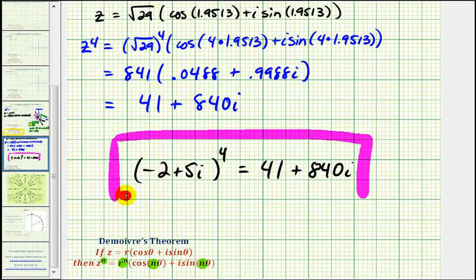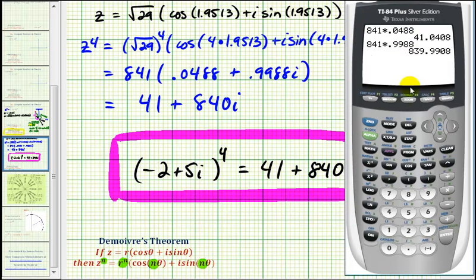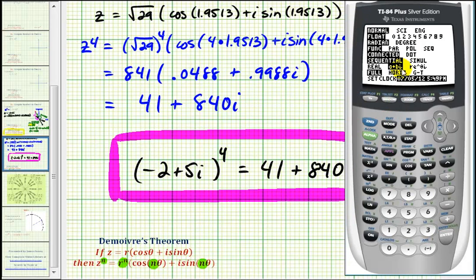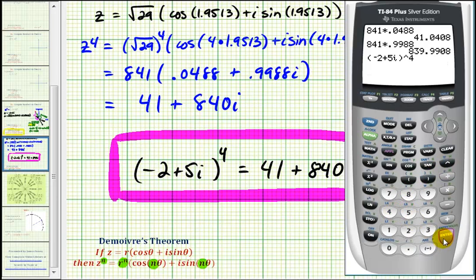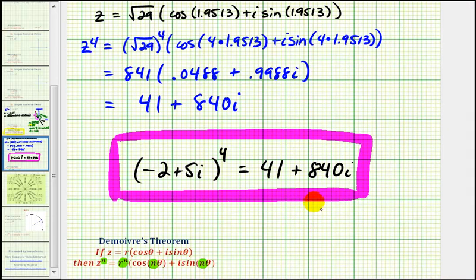Now let's go ahead and check this on the graphing calculator. If the calculator is in complex mode — right here it says a plus bi, this is complex mode — we can check this answer by just typing in the left side. So we have negative two plus five i, raised to the fourth power. Notice how this does verify that our answer is correct: 41 plus 840i. I hope you found this helpful.